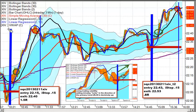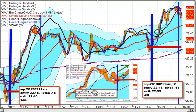Purple is the volume-weighted average price. This vertical blue line marks when we started stocking the long side on XIV, and the red lines would be initial stops. So what we're looking at is a long trade on the swing basis in XIV.